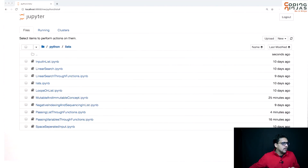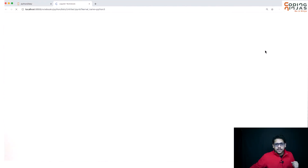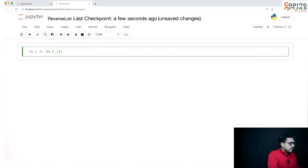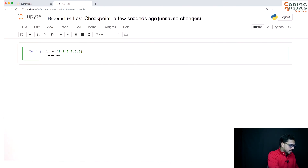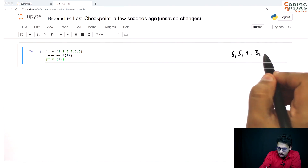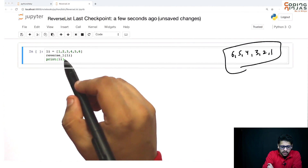In this session we are going to do one question that is reversing a list. This will give you better clarity of various concepts of lists. We have a list 1 2 3 4 5 6, we have to implement a function called reverse_list, and after reversing, this list should become 6 5 4 3 2 1.